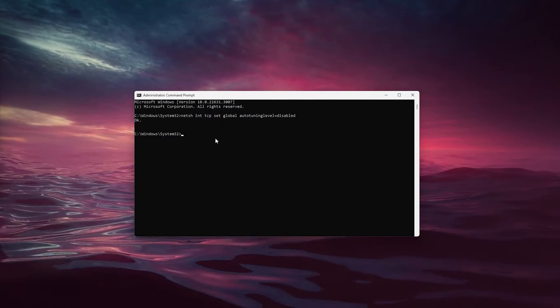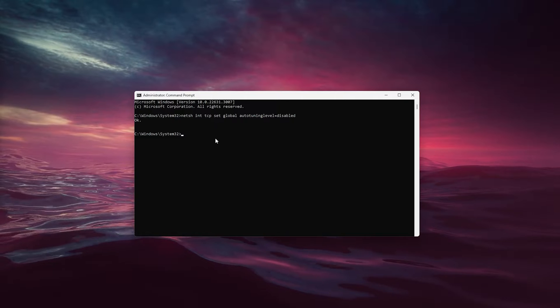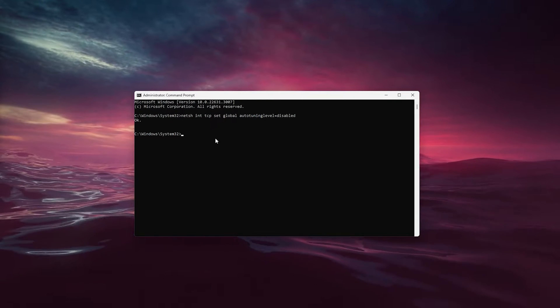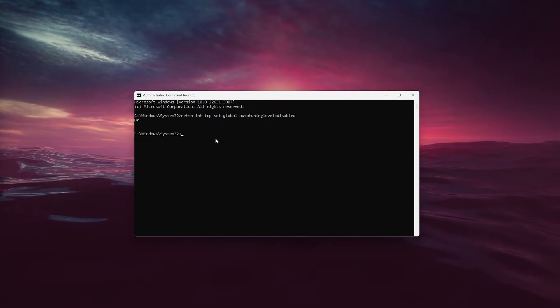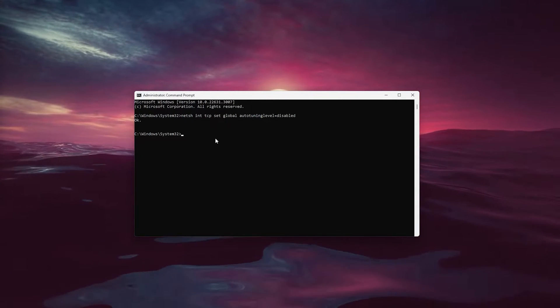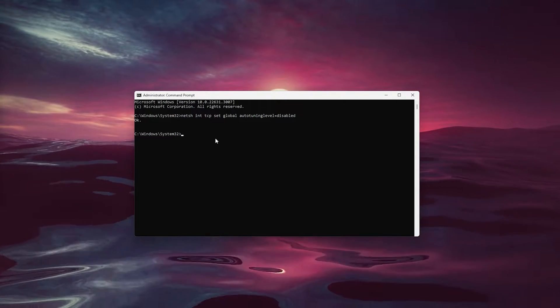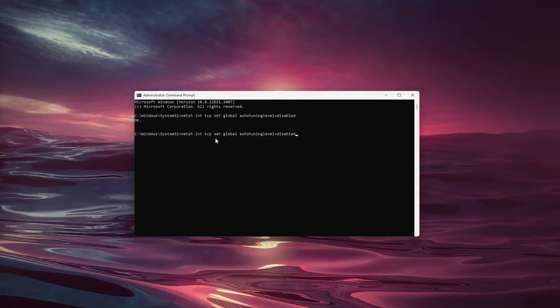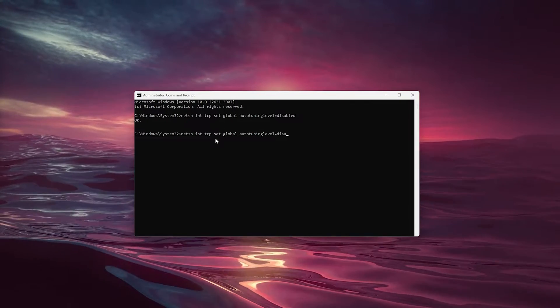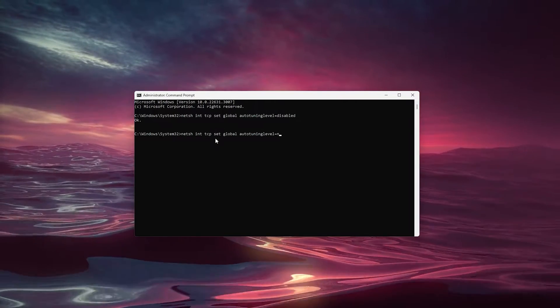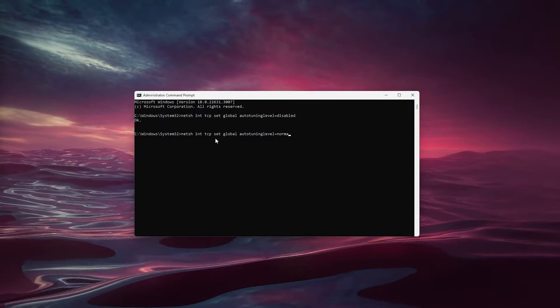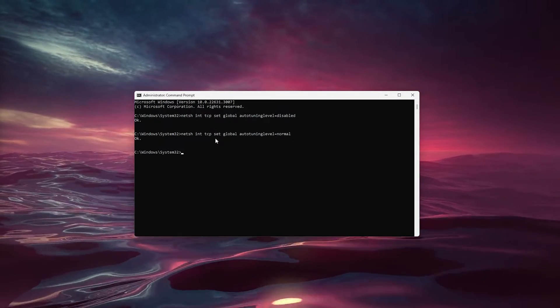If you try to copy files and it doesn't work, you can set it back to normal by doing the same process but typing 'normal' instead of 'disabled'.